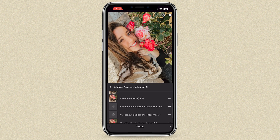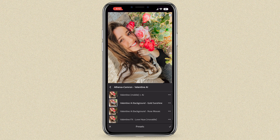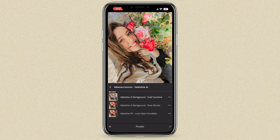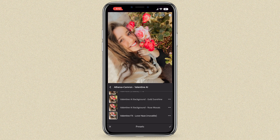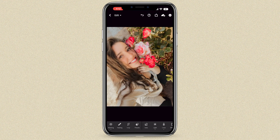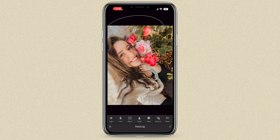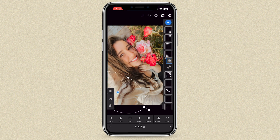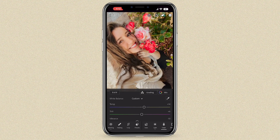Gold Sunshine doesn't work as well on this selfie since there's no sky in the top right, but Rose Mosaic looks great — it warms up the image nicely. For Love Haze, lower the amount and move the masks so they don't take away from the sharpness of your face. These presets are really easy to use — have so much fun with them on your selfies and shoots. Happy AI editing!